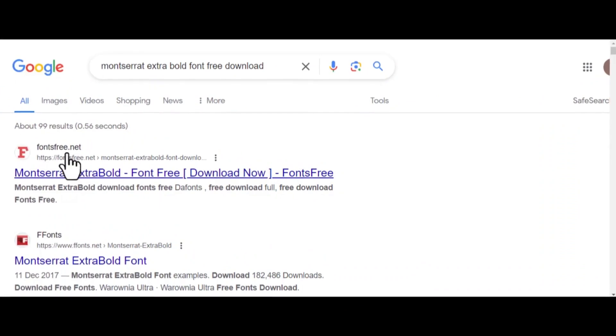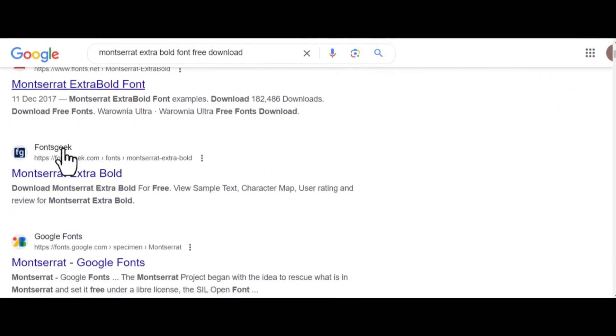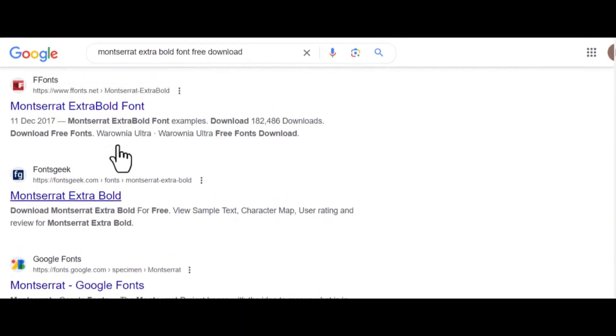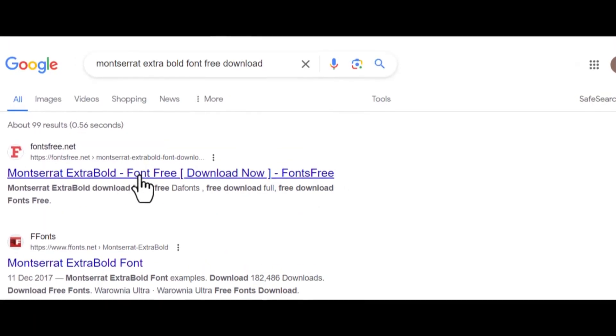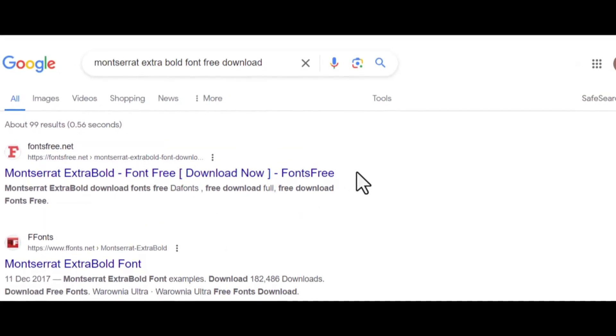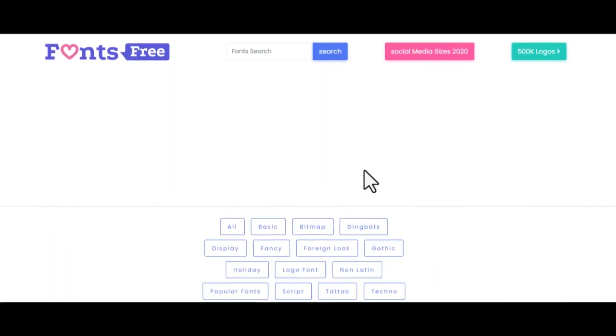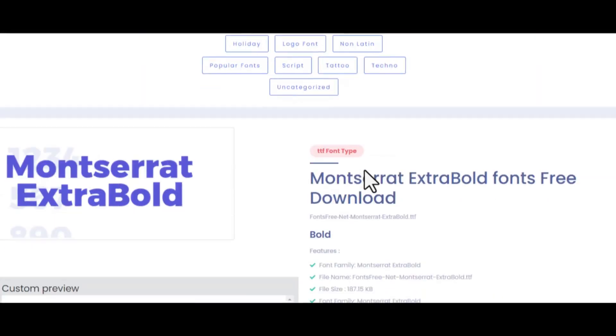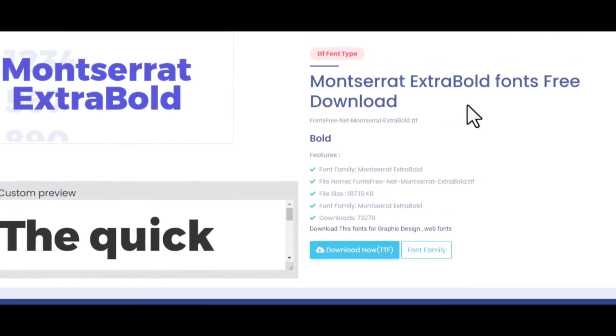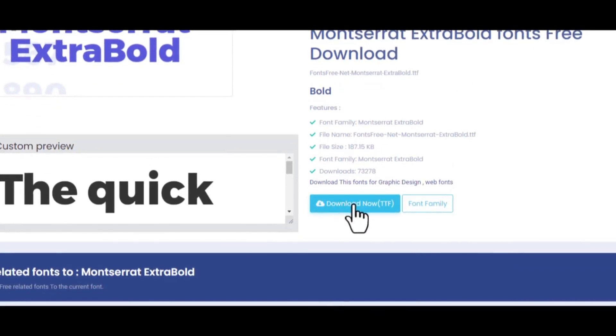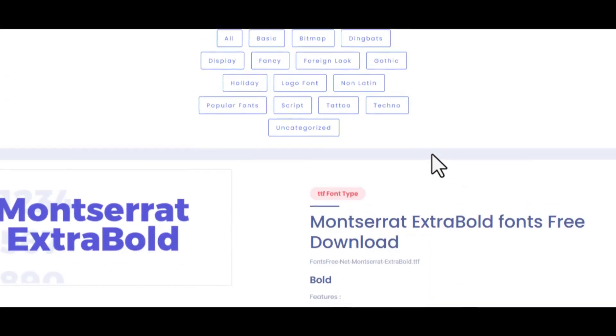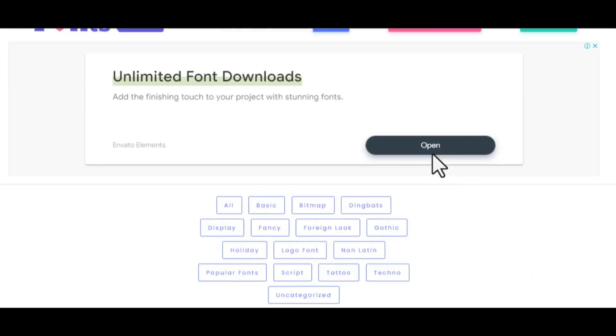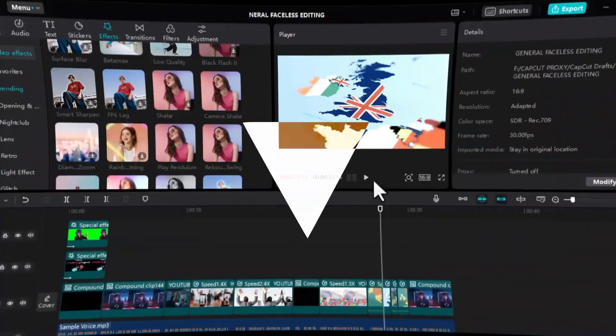Before we proceed, go to Google, search and download Montserrat Extra Bold. That is the exact font 10x Income is also using for all his videos. Once it's downloaded, ensure it's installed, then restart your CapCut. Do not worry, you are not going to lose your work. You may also do this step just in the beginning, before you start editing videos.